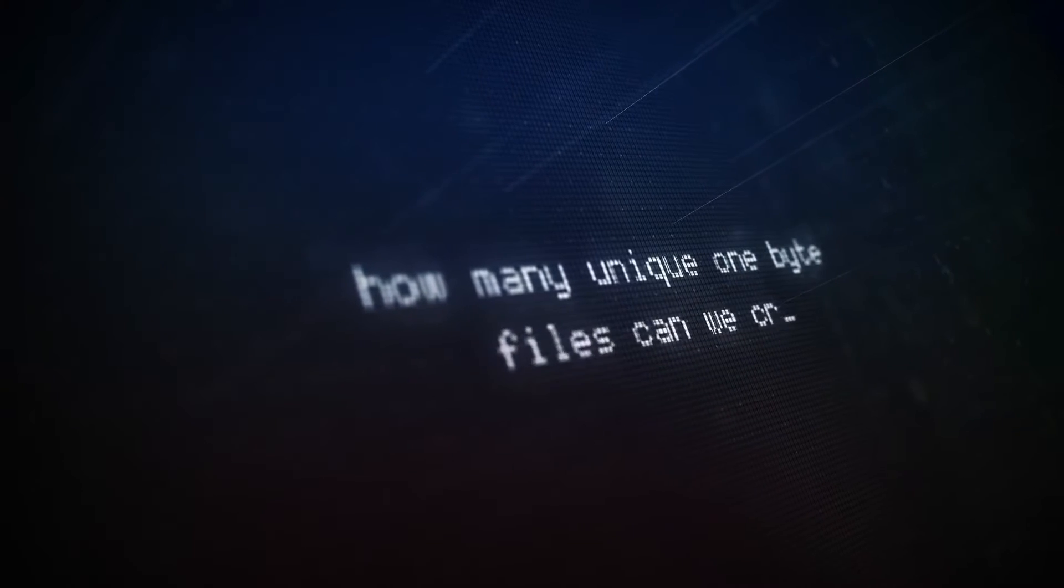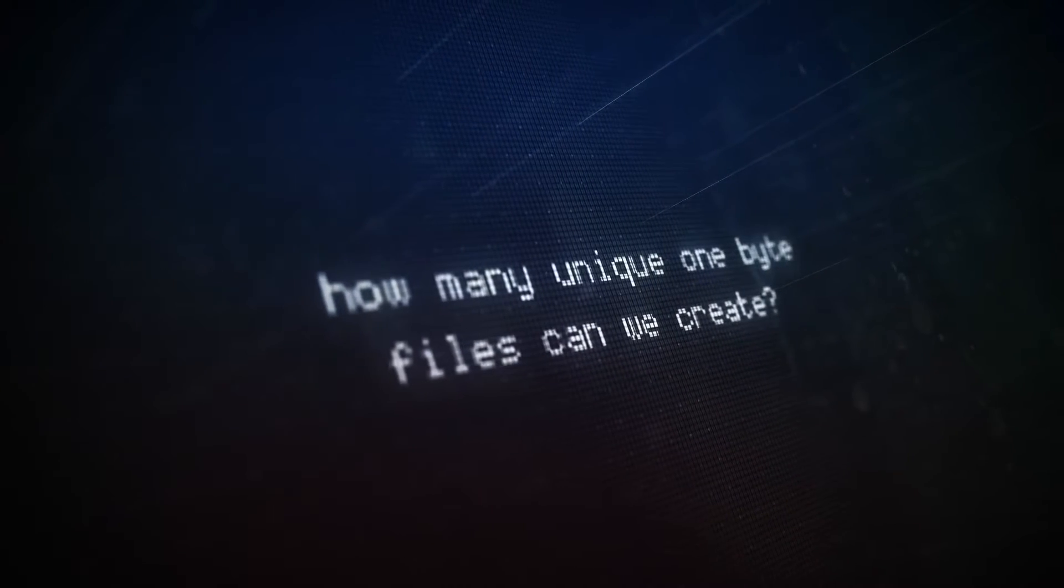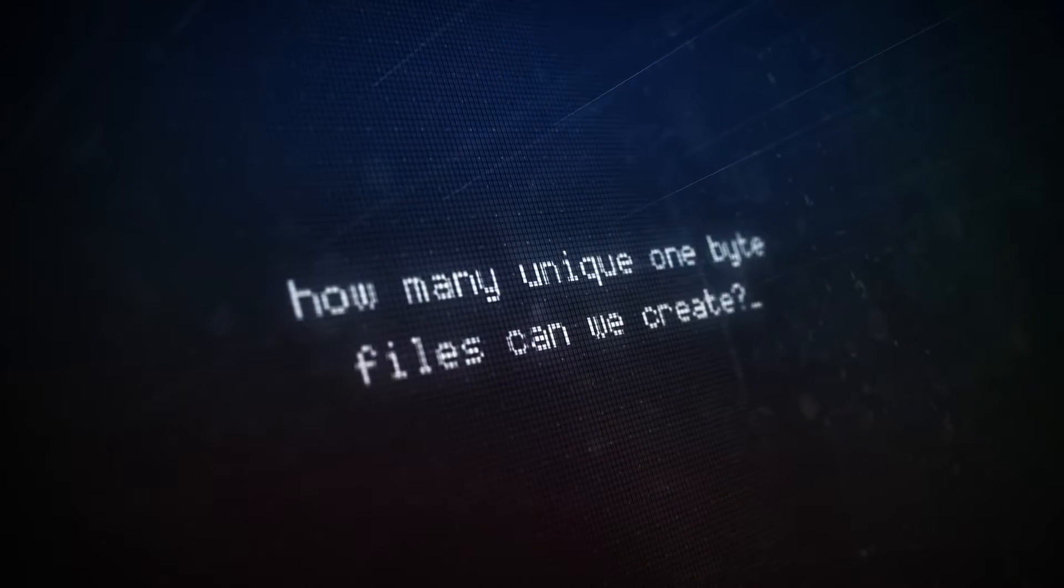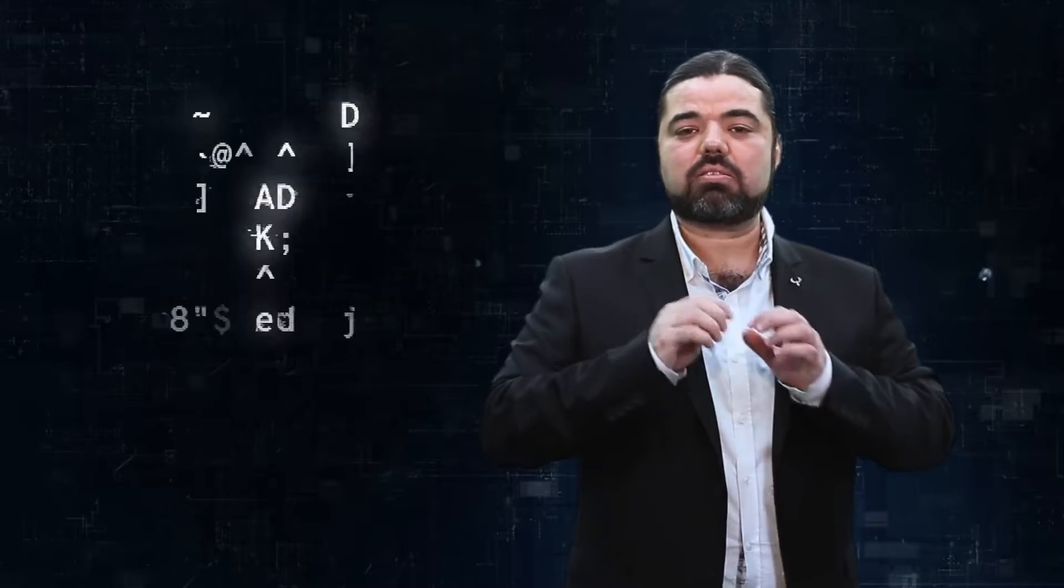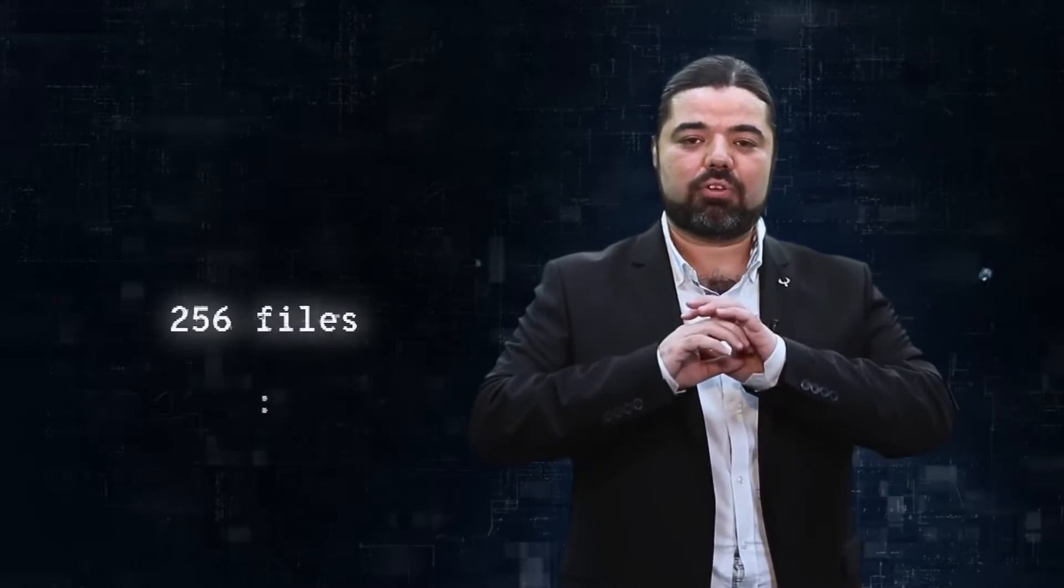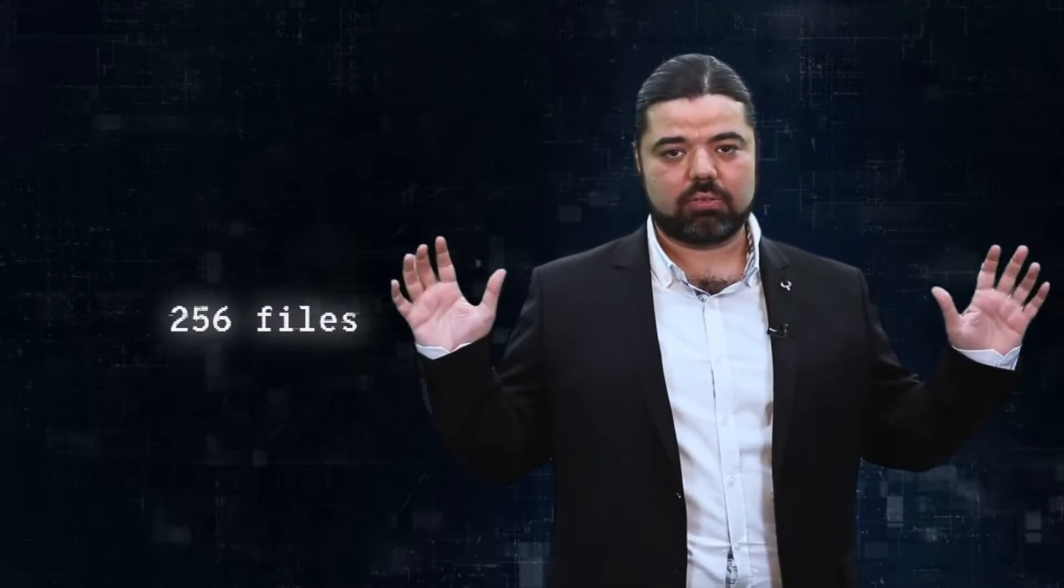So we can have a one-byte file and a one-gigabyte file. Let's take an example of a one-byte file. A one-byte file has eight bits in it, and every bit is either zero or one. The question now is: how many unique one-byte files can we create? The answer is 2 to the power 8—that's 256 files. That's it.